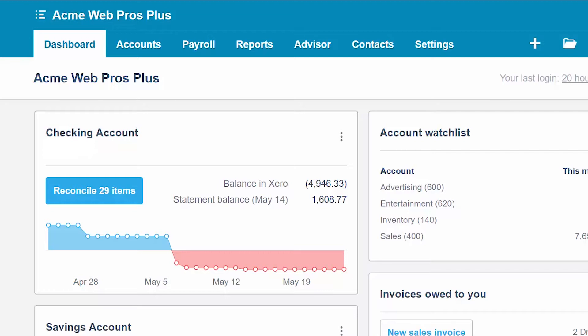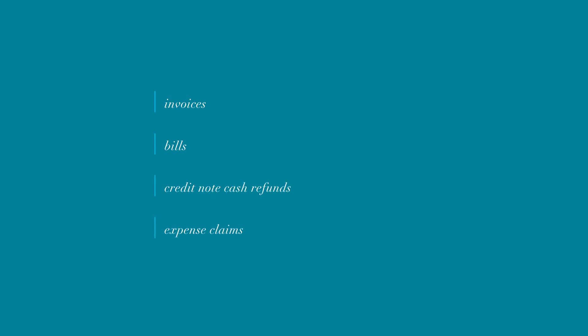If you have set up bank and credit card accounts with either a direct feed or a Yodlee feed, then you will receive new transactions at least once a day. With this daily update there is no need to wait until the end of the month to reconcile your bank and credit card accounts. Before you begin to reconcile, it is a good idea to make sure that you have entered several transactions for the time period you are reconciling — invoices, bills, credit note cash refunds, and expense claims — as entering these beforehand will save you time.